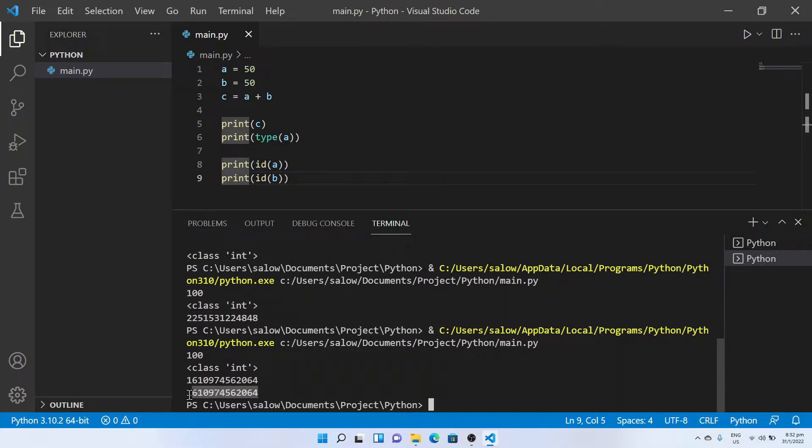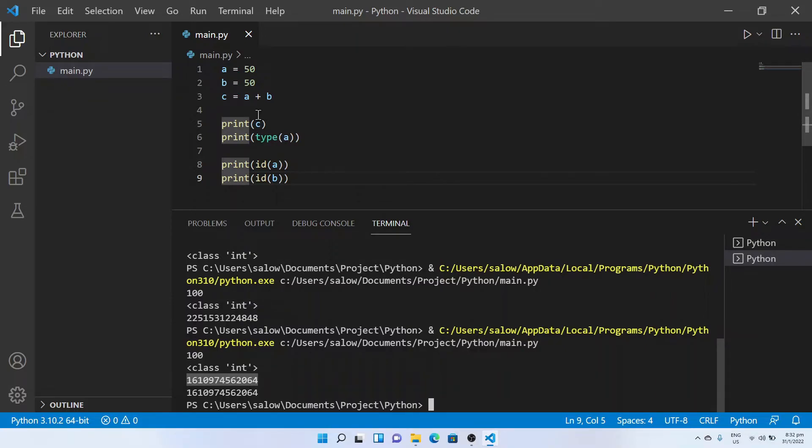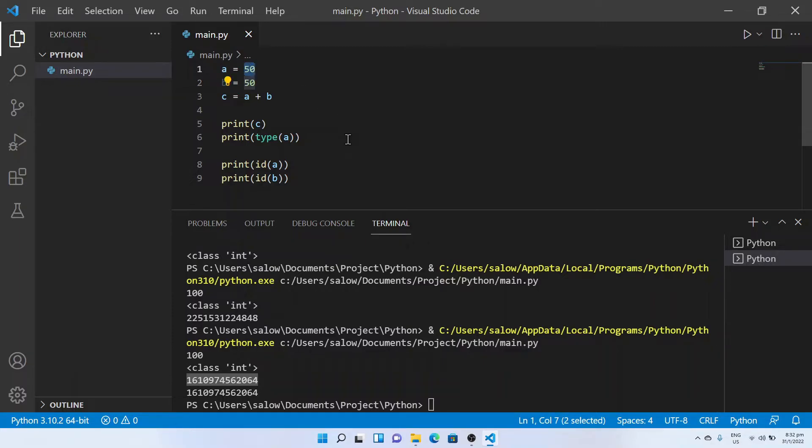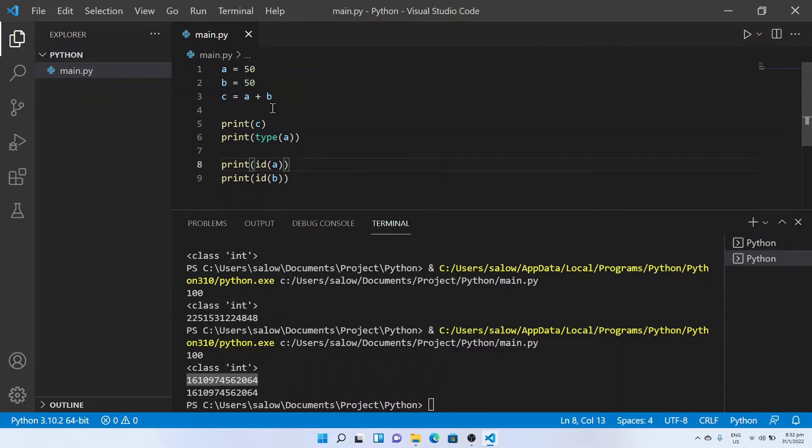Now let's try to print out the ID of B. You can see both the locations are the same. In Python the addresses is allocated based on the value stored. Here in our example a is 50 and B is 50, hence both the addresses are the same.